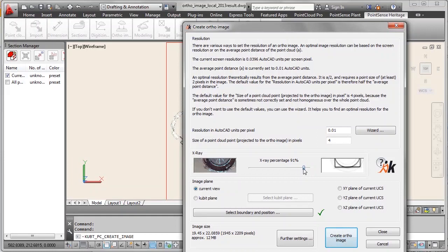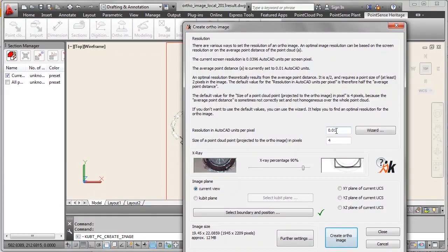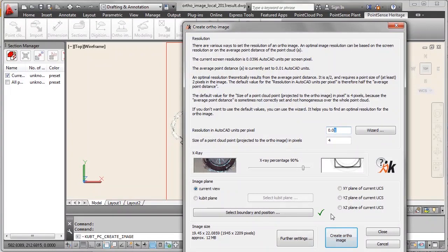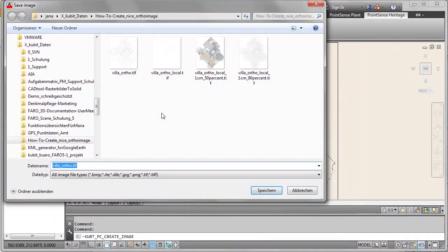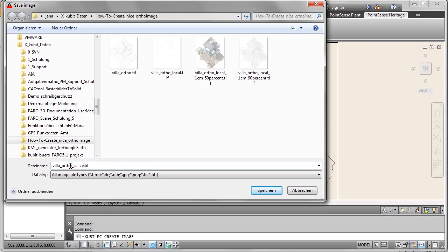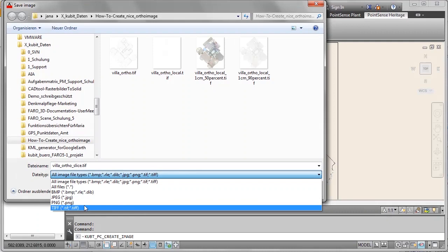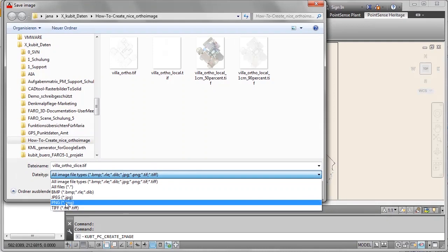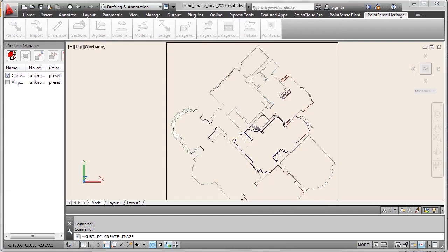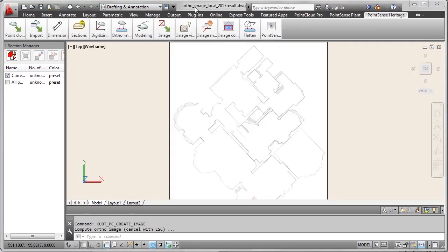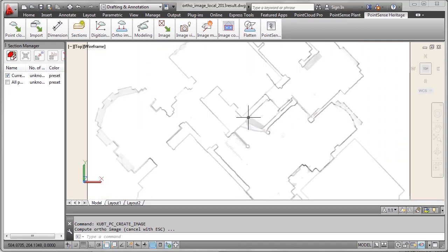Let's increase x-ray percentage to 90 again. Then resolution we leave as we had it for the other author image to be able to compare a bit better. Leave it with one centimeter per pixel. And create the author image with the same extent. Save it under a different name. And also select another file format. Let's take PNG. It takes less storage space.